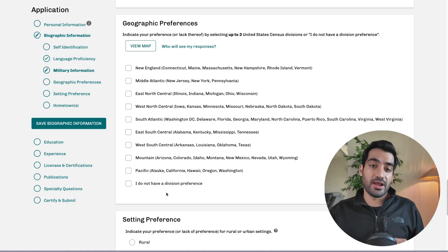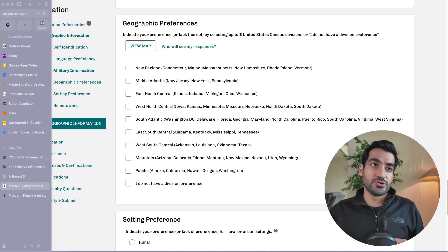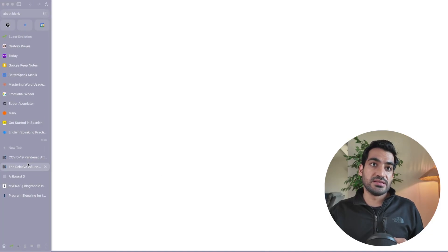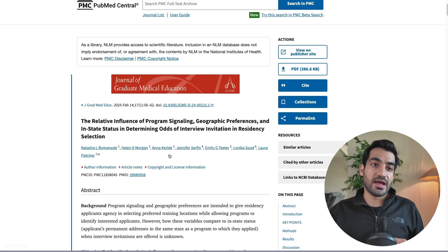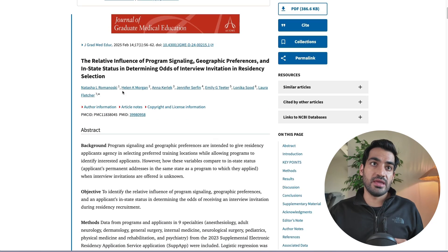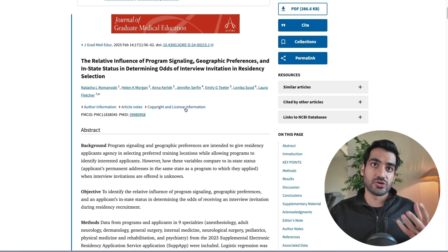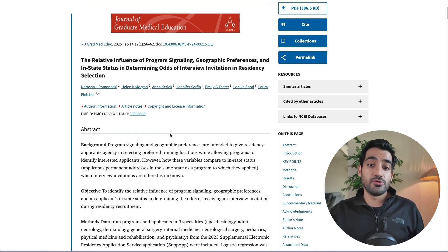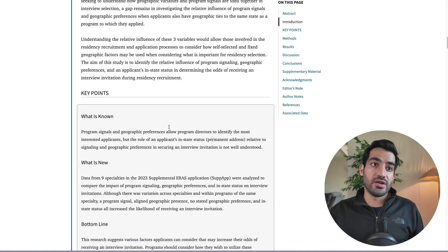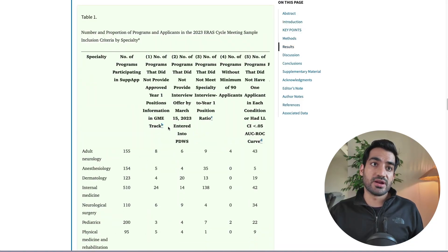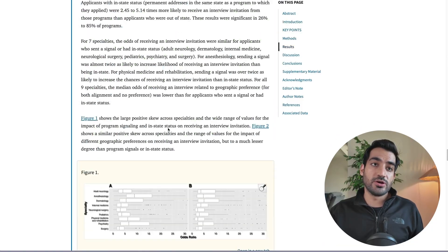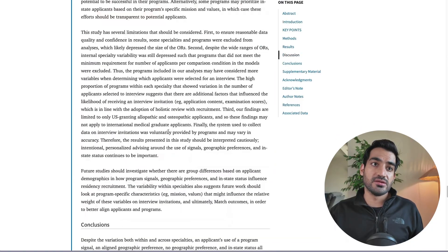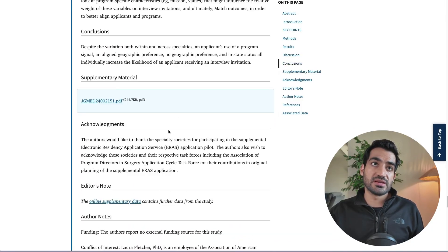If you are applying, what I want you to know regarding geographic preferences is this research that recently came out regarding the impact of program signaling and geographic preferences in terms of determining whether you get an interview invitation from a residency program or not. I want you to look at the conclusion of this research.